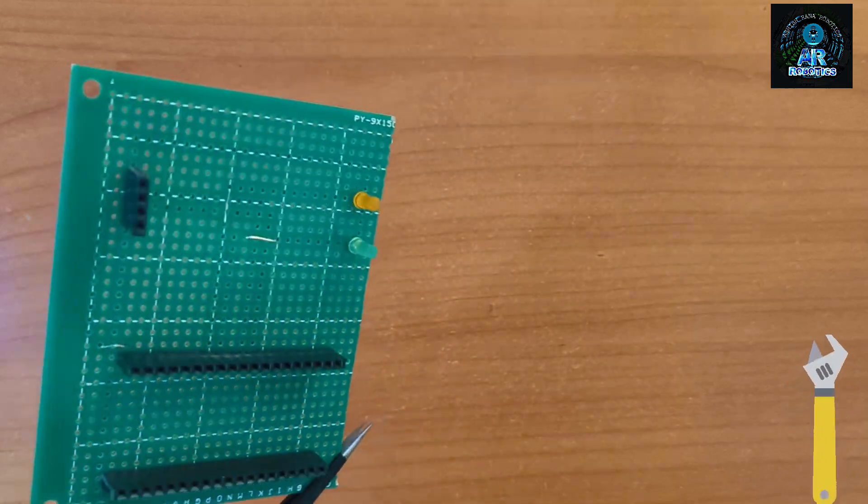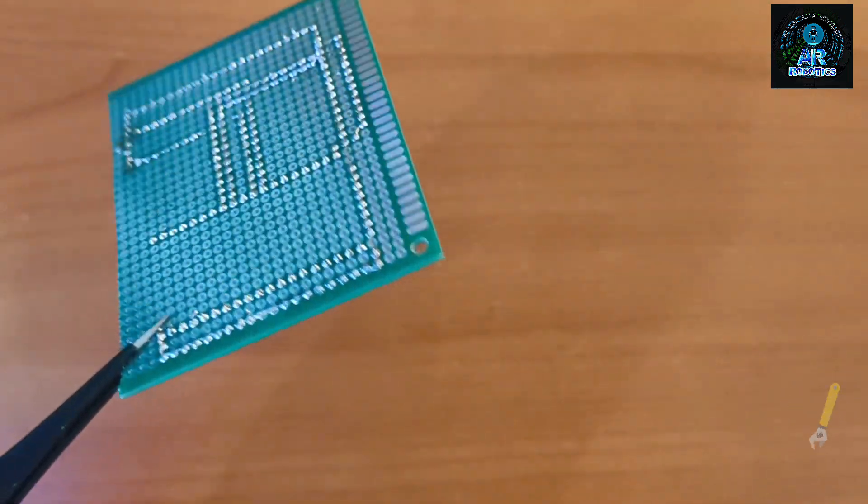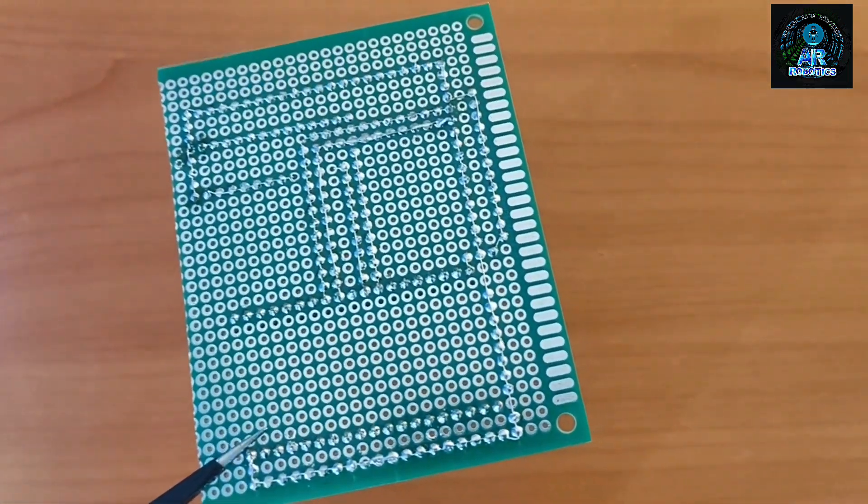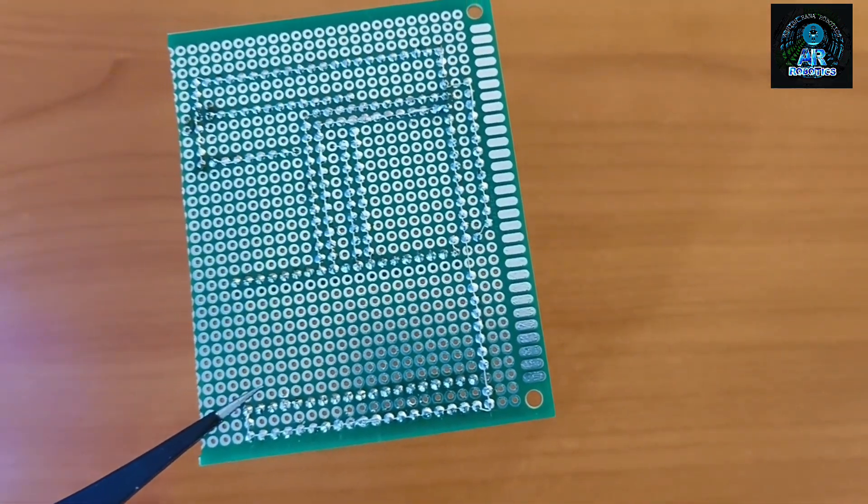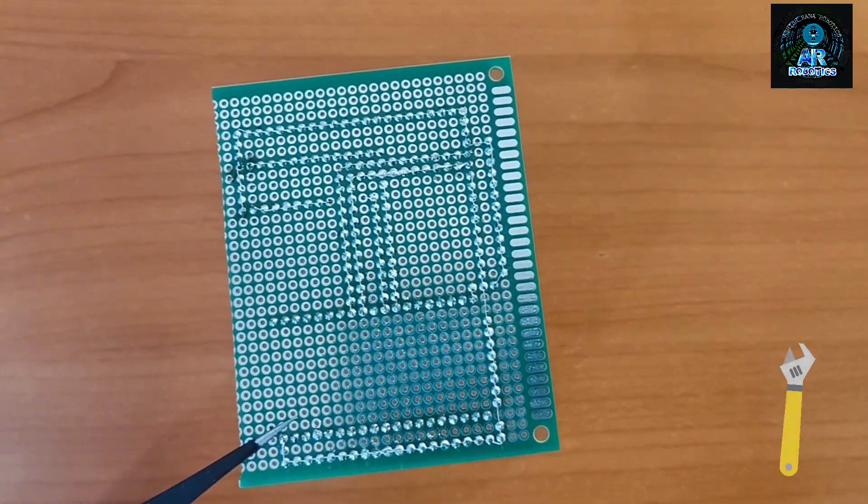The advantage of soldering the header pin is that we can reuse our components.